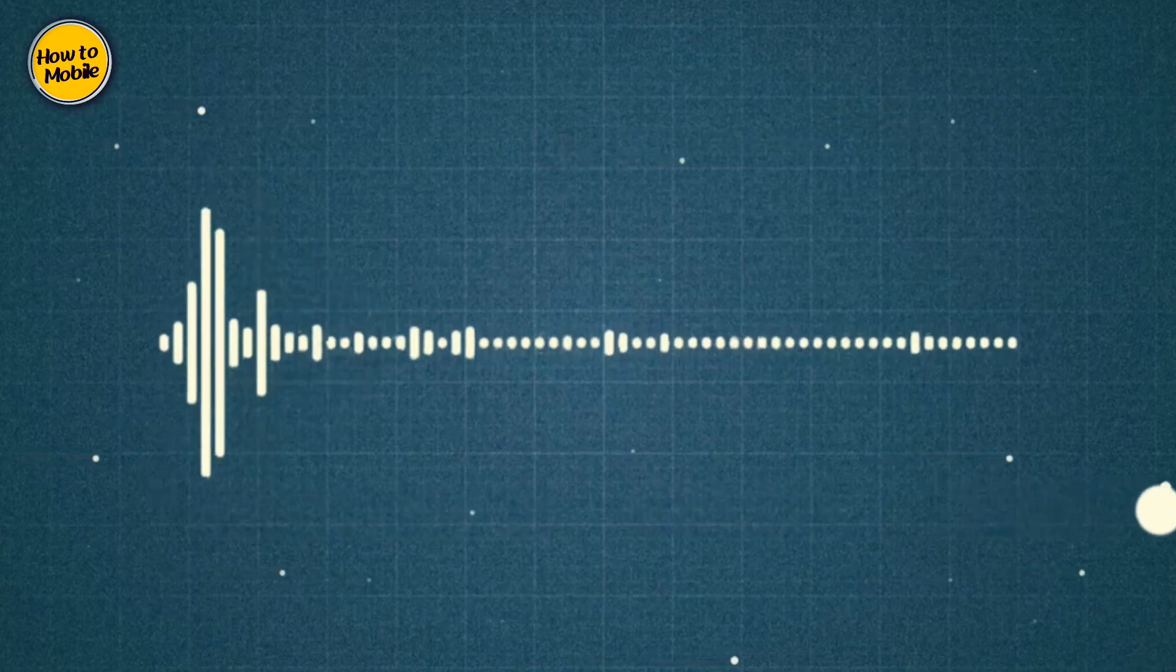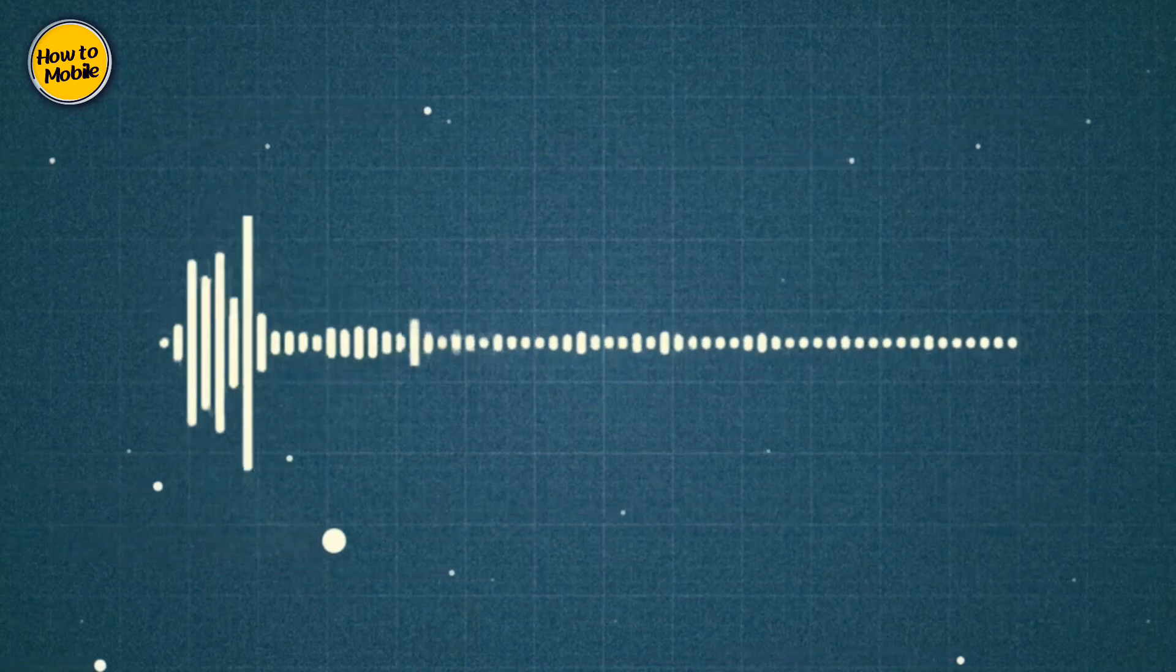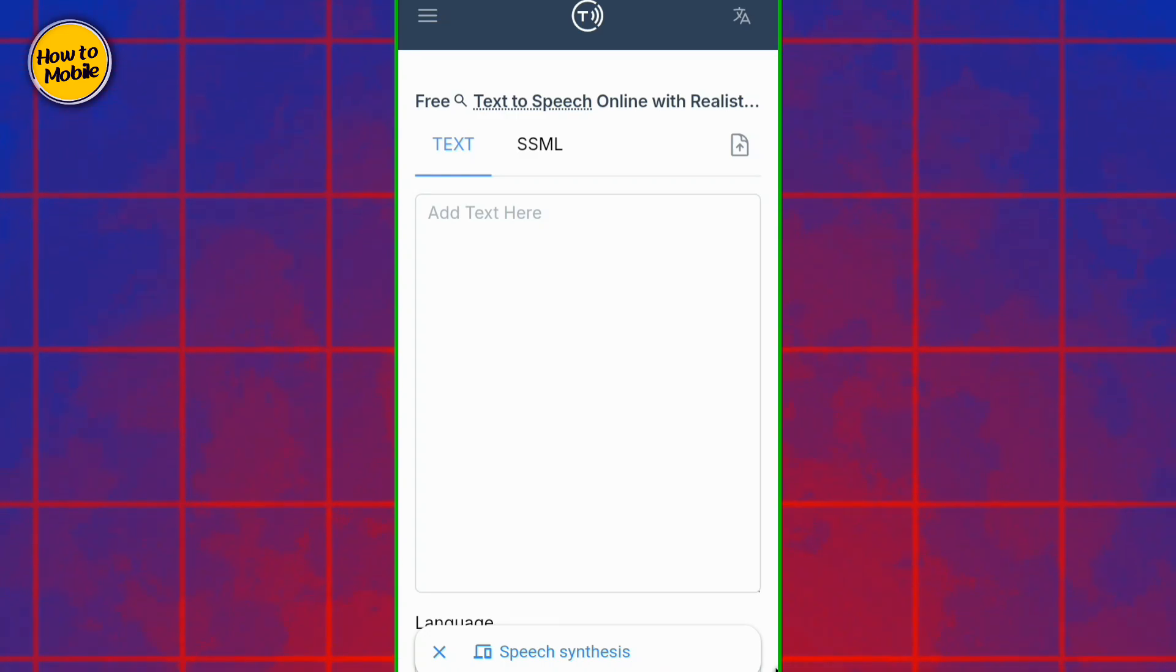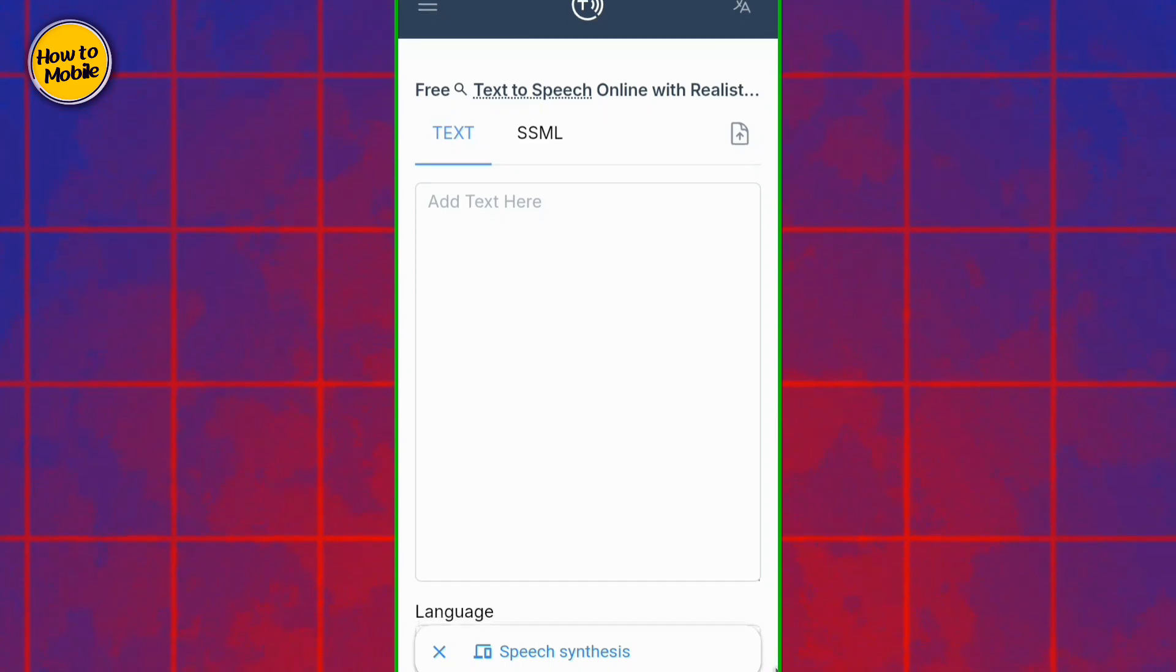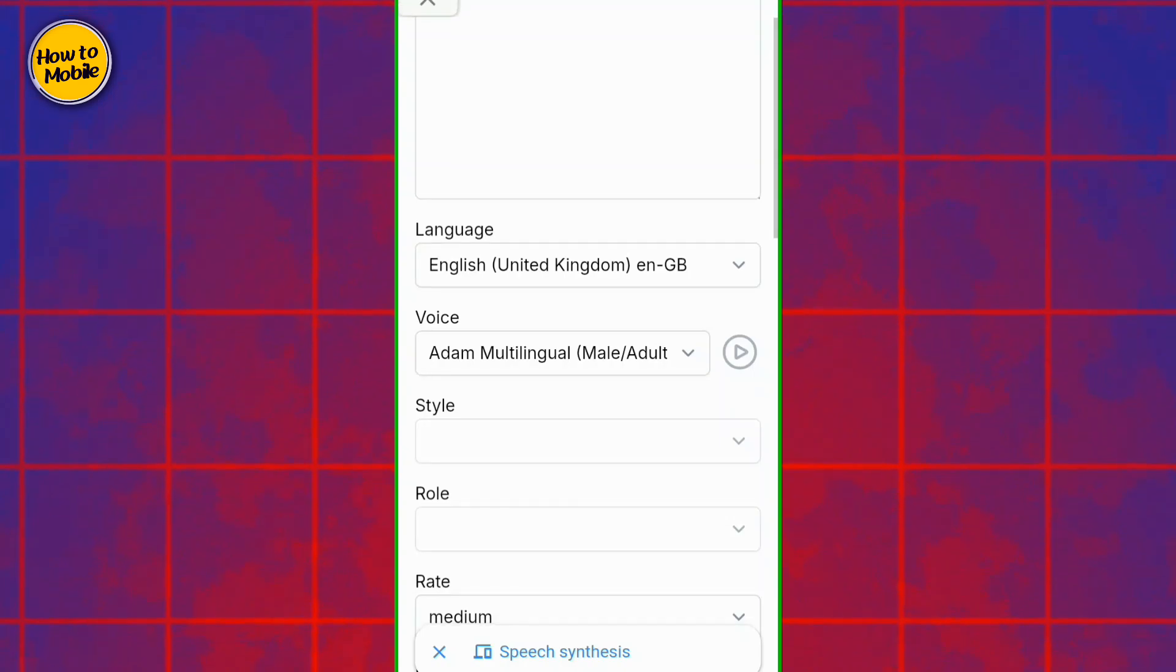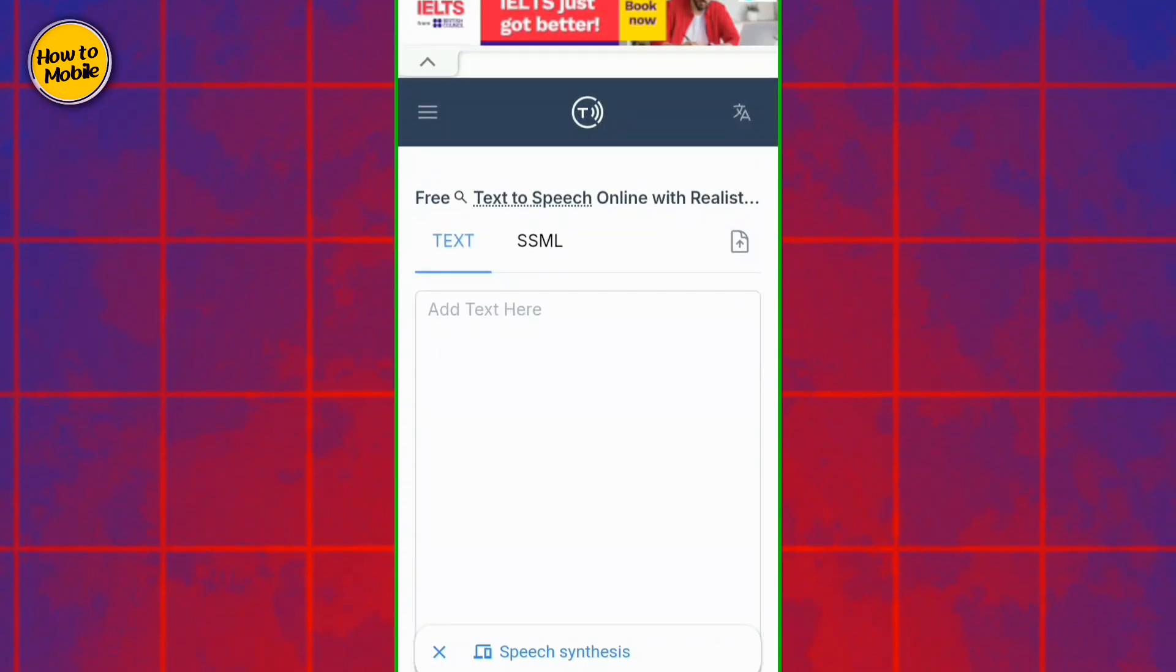In the description you will get a link. You will not need to sign in or sign up. You will simply paste your text. Then you will select your language and voice. Then your voice will be ready.